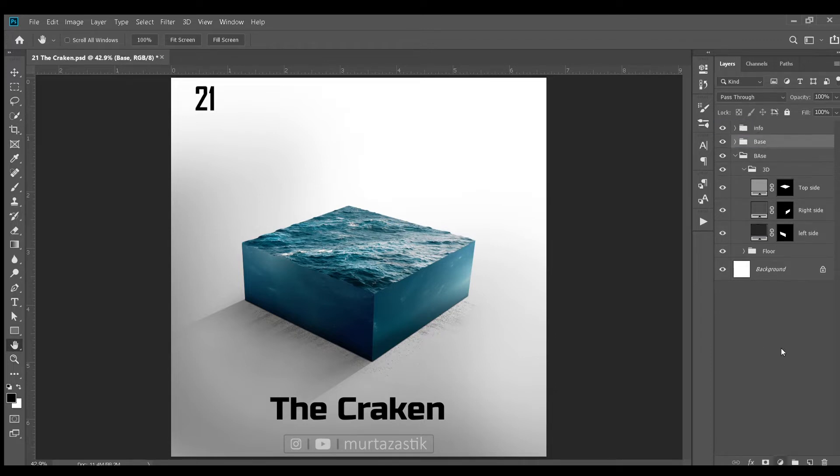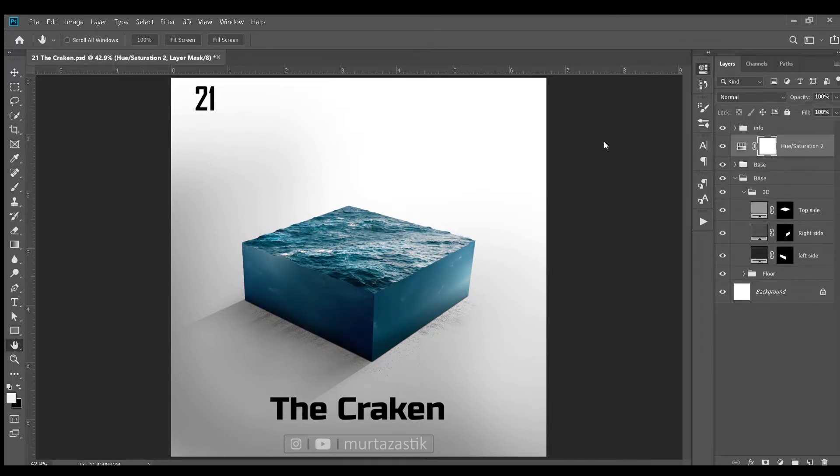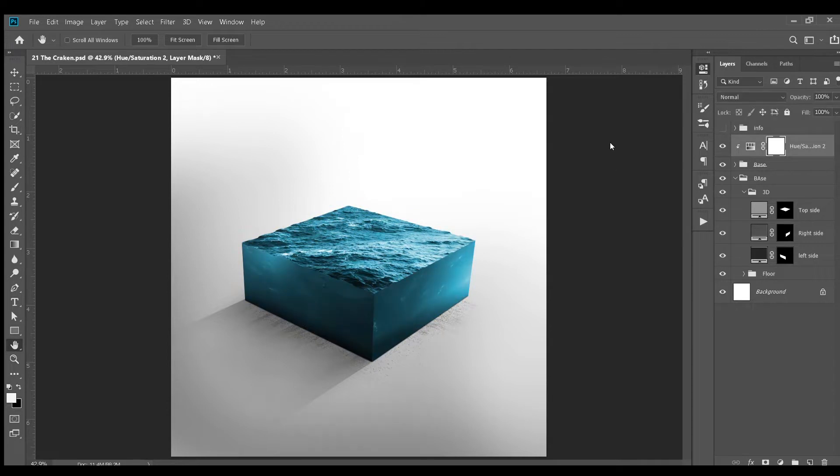Next, I added exposure adjustment layer to darken left side. I also added a new layer to add shadows at the bottom of the left side. I added same on the right side but kept it a bit lighter than the left side. Next, I added hue and saturation adjustment layer to the whole base and adjusted it a bit. The base is now complete.